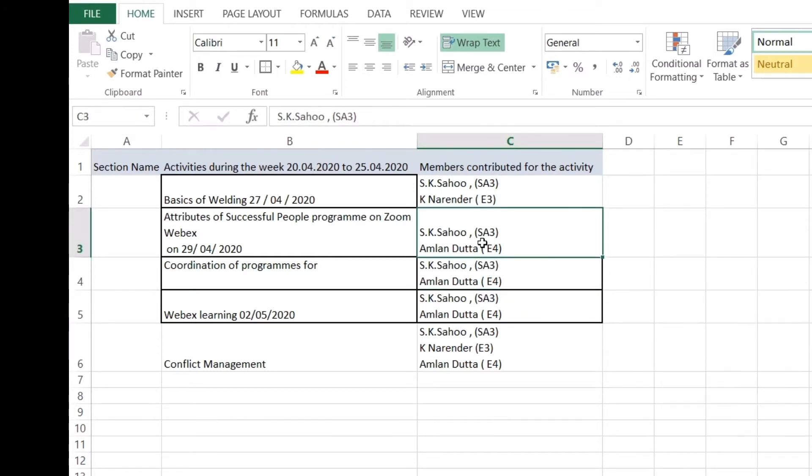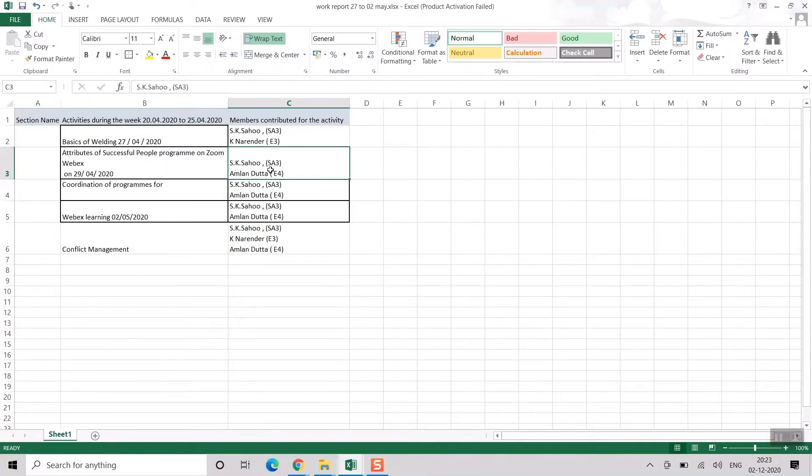The basic function of F4 is it will only repeat the previous action that you had just done. It's not like it will only create a border. It can do anything, just the latest thing that you have done, to be precise.